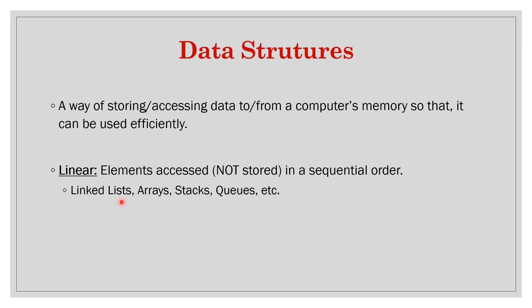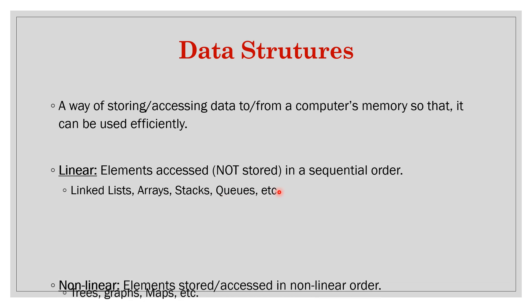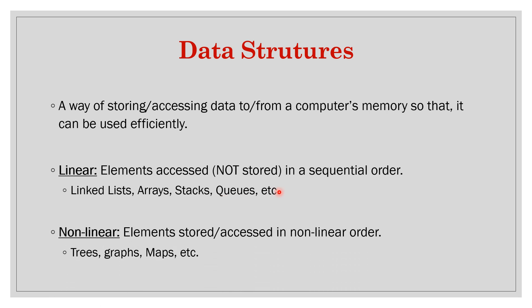Examples can be linked lists, arrays, stacks, queues and some more. Similarly, the others will be non-linear which are not linear. These are not expected to be stored or accessed in any order.